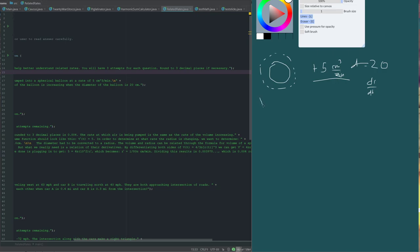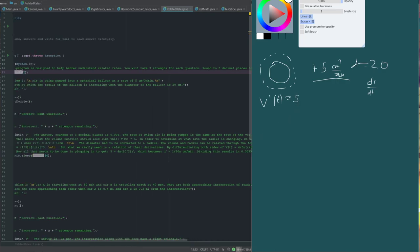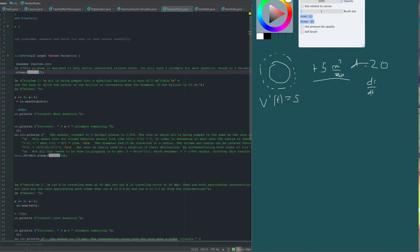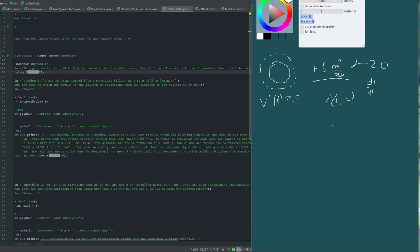Well, first, we'll say what we know. We know that the derivative of the velocity as a function of time is 5. This is essentially saying that the rate of change of the volume is 5. And so, what we're trying to find is essentially the derivative of the rate of the radius.